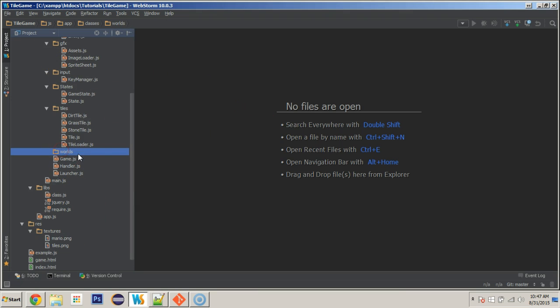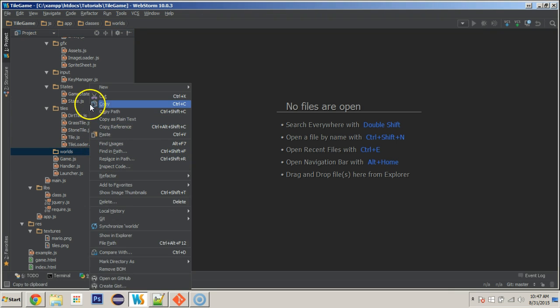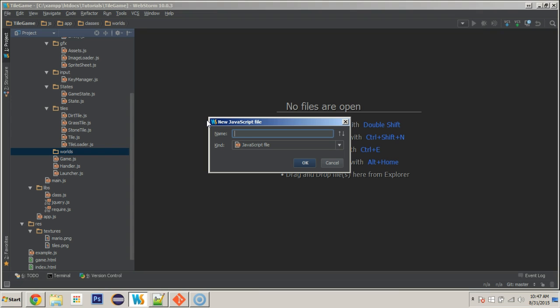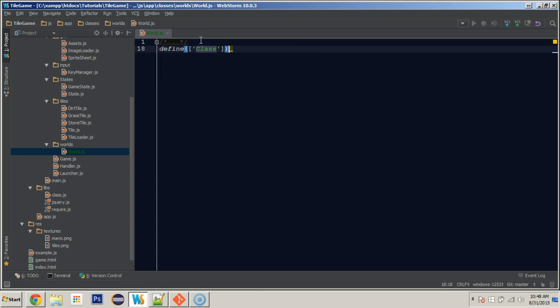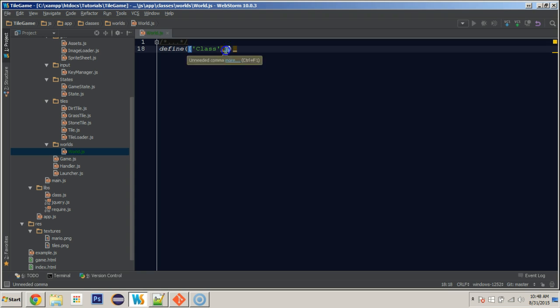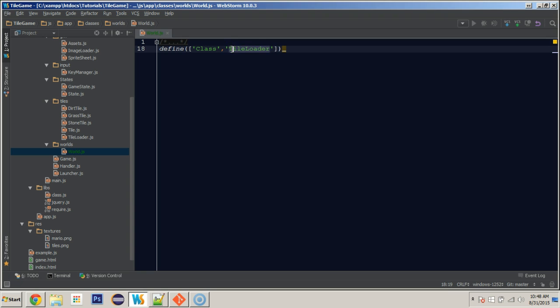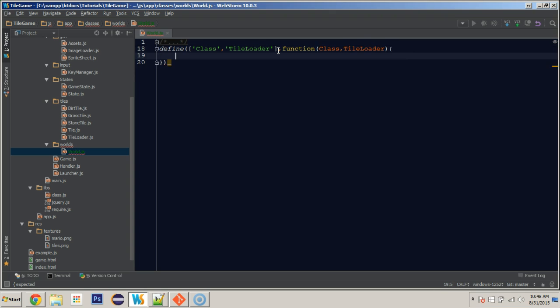And in this folder we will create a new JavaScript file and it's going to be called world. So in here we're going to do like we do, define class. And we will also take in possibly a few others, we're going to take in our tile loader in here, our utilities which I haven't created yet, we'll create that later. And we'll just take in these two for now, tile loader being with a capital T. Class and tile loader.